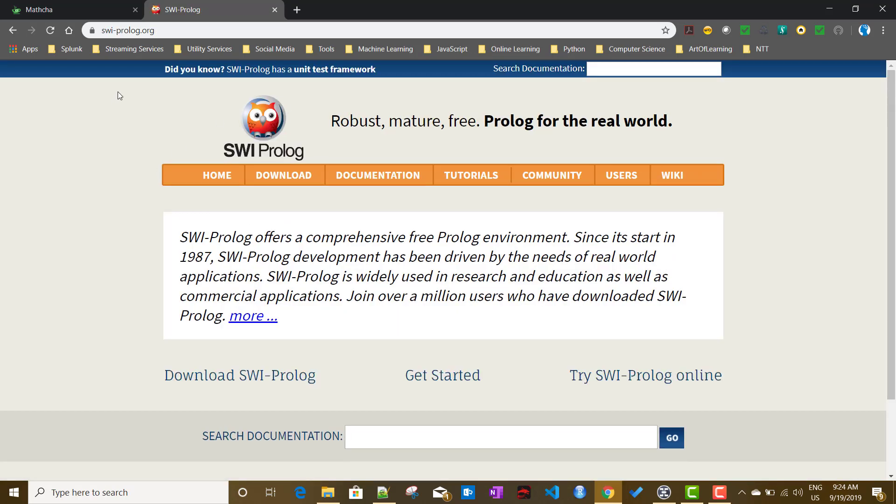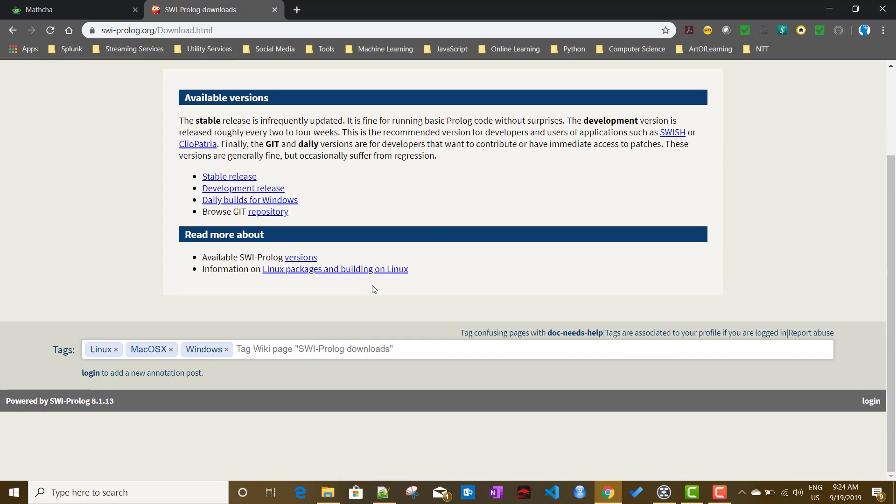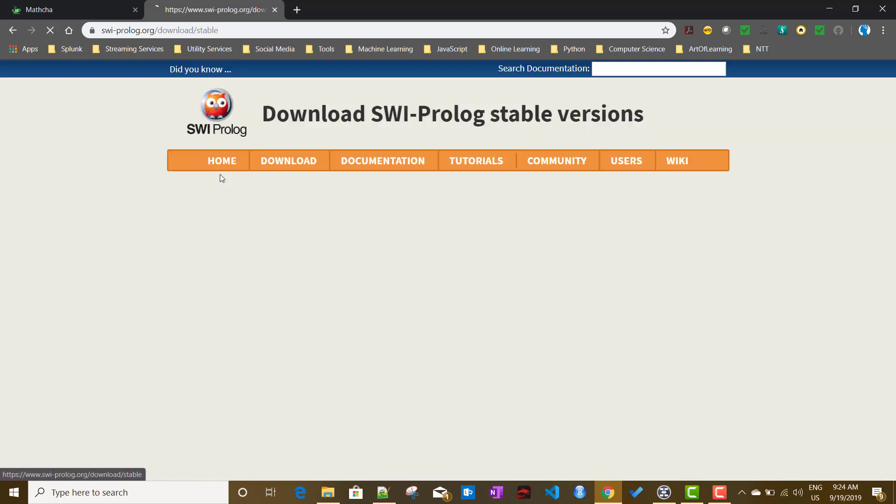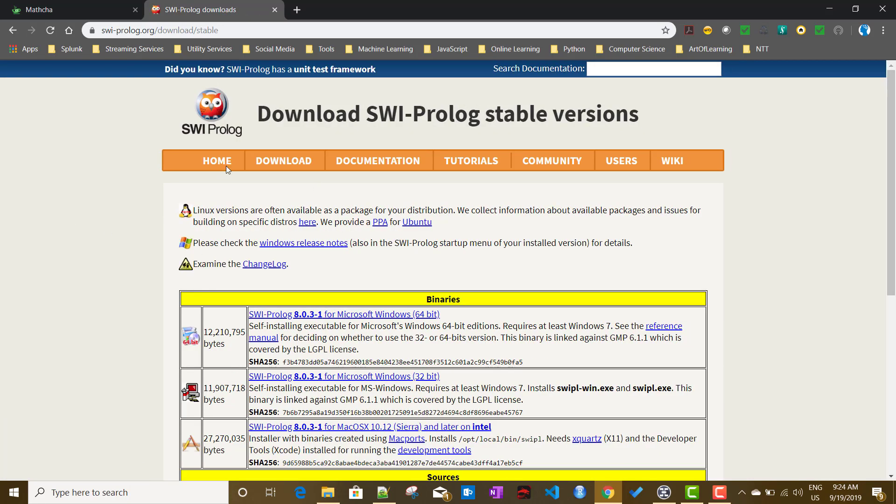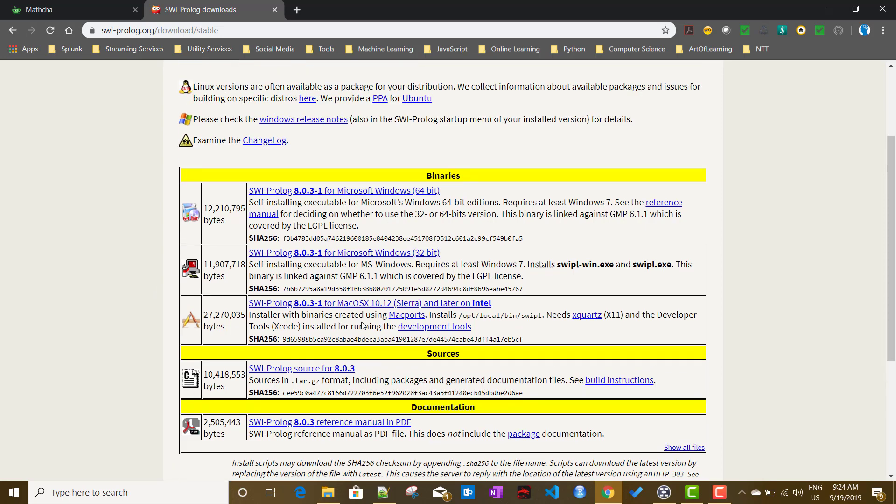If I just go to their website, go to this download tab, click on this SWI Prolog. There are stable releases. If you just click on there, now based on your operating system, you should be downloading that particular version.